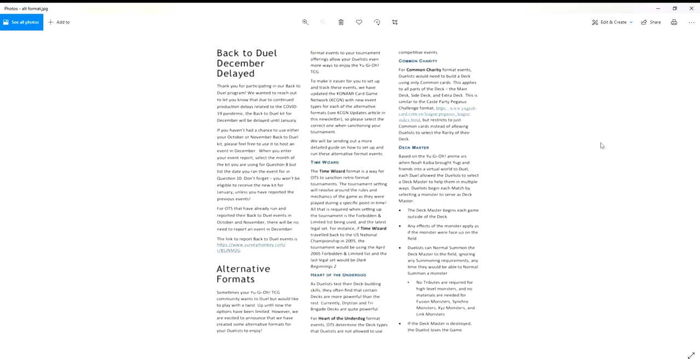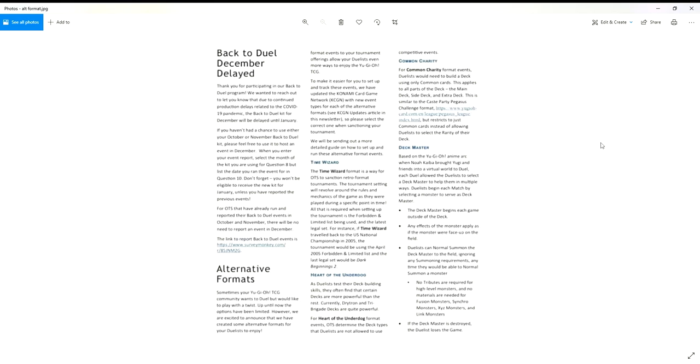The Heart of the Underdog format, OTS can determine what deck types are allowed. It reminds me of like what happened back in 2009 when I first started going to locals where one of the locals I went to had a thing called Fun Deck Day where you'd show up with like a fun deck. Then we had the one cock in the room who would show up with tier zero Light Sworn at the time and then everyone else had to play competitively.